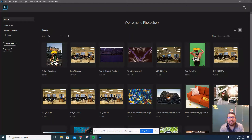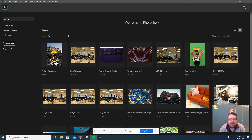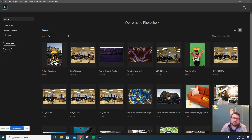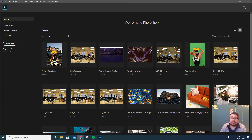Hey, welcome on in. It's another Photoshop tutorial with your boy, Mr. Kern. We are back at it. Today, what we're going to be doing is we're going to be working on our Selective Color project.